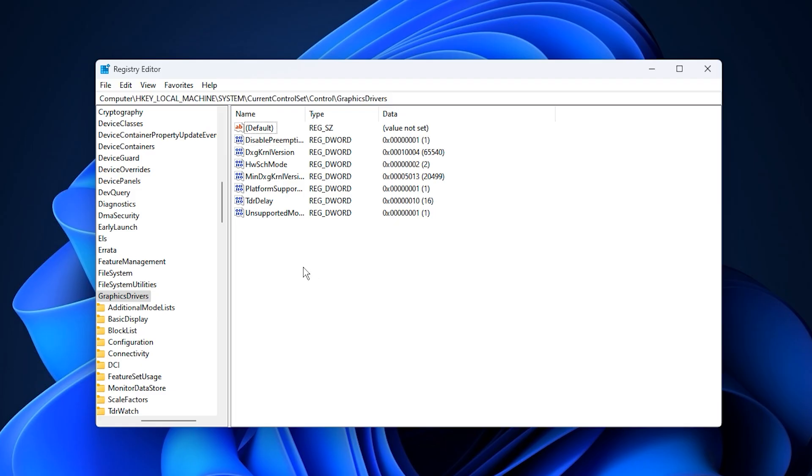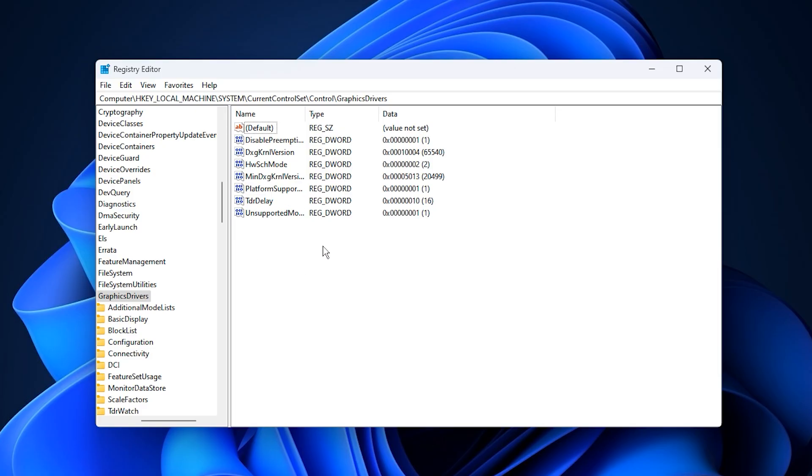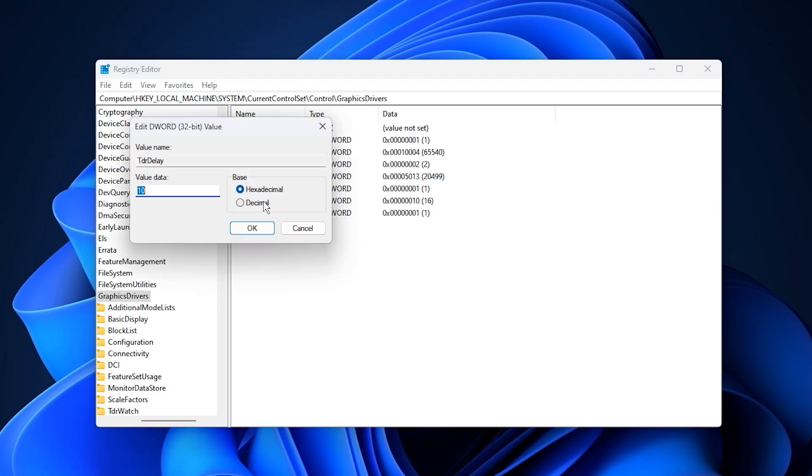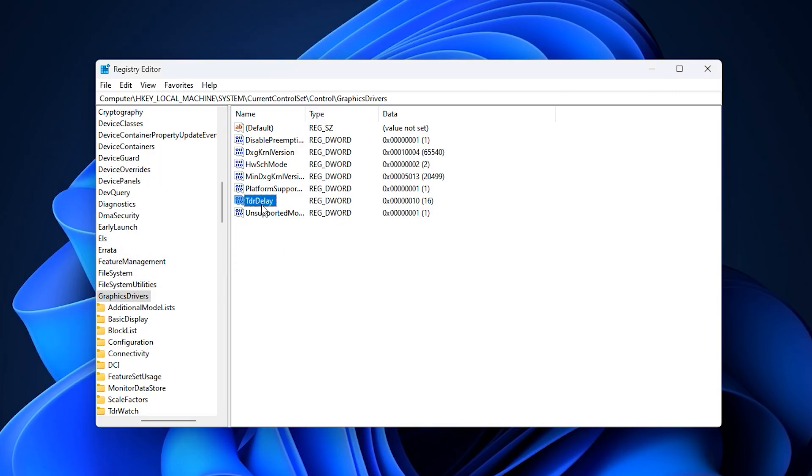Now here we'll be creating or modifying a few DWORD 32-bit values that directly affect your graphics card's performance. The first one is TDR Delay, and you'll set its value to 10. This basically increases the timeout delay, giving your GPU more time to respond before Windows assumes it has crashed and resets the driver. It helps prevent those random GPU resets or black screens during heavy gaming or rendering sessions.